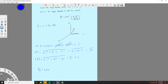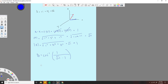Now we put it all together. Theta equals inverse cosine of (A dot x-hat), which is 1, over magnitude A, which is root 11, times 1. And that will give you an angle of roughly 72 to 73 degrees. There you go.